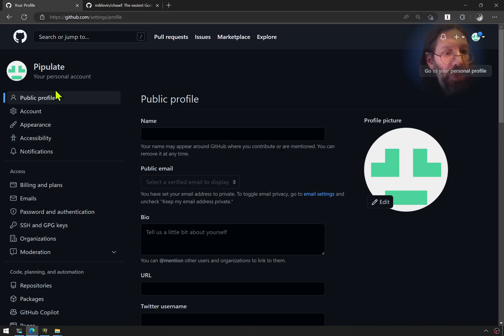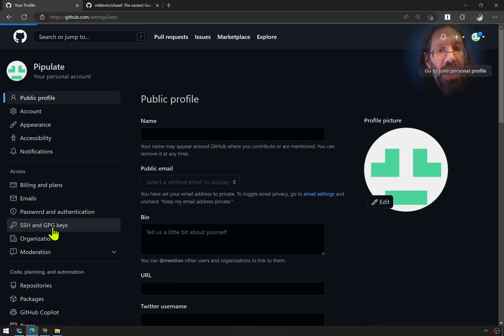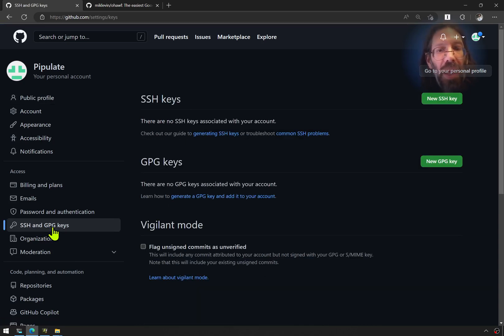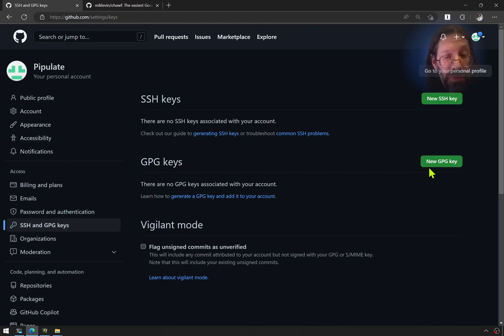So in the public profile here are your SSH and GPG keys. And you can see I have no keys set up.